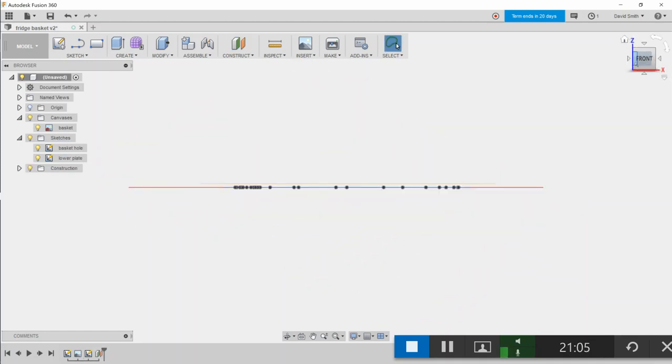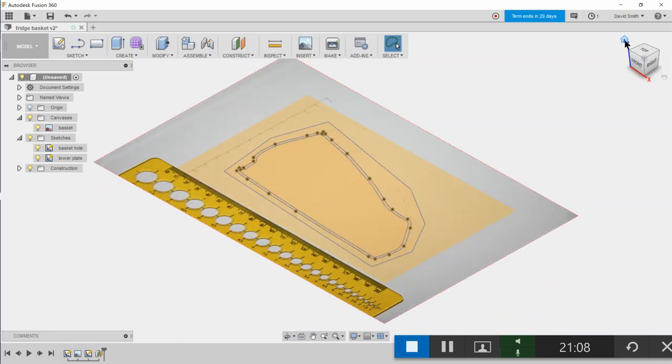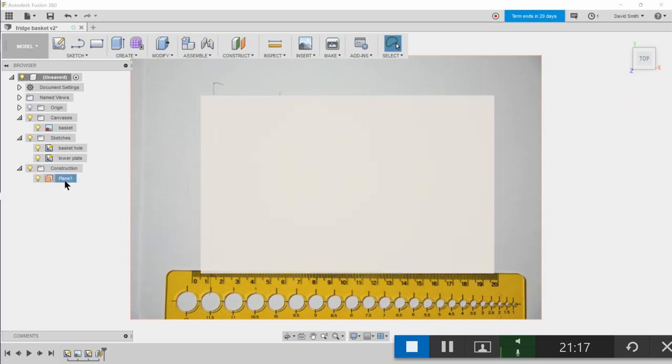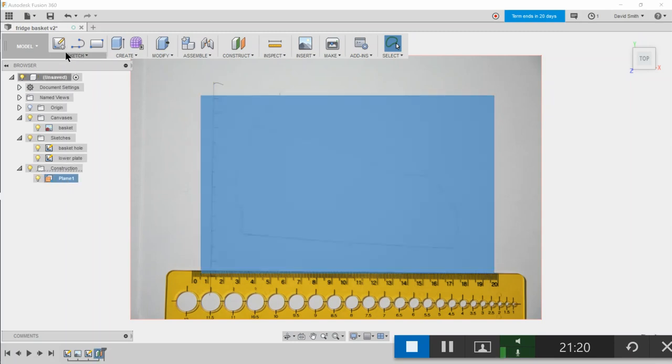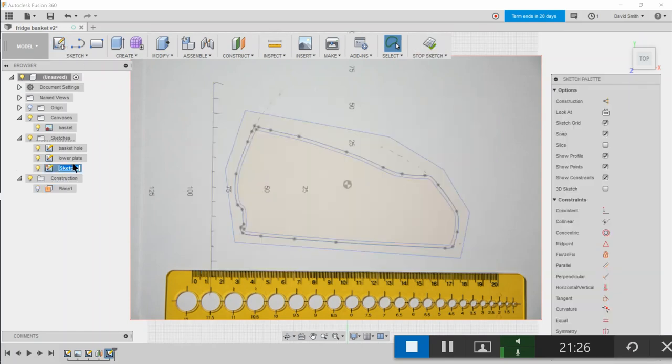So you see from the front there's a plane just above that. Let's create a sketch that is on that plane. I'll call that upper plate.